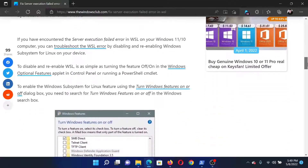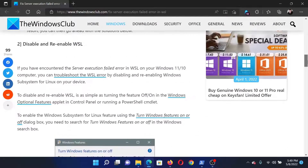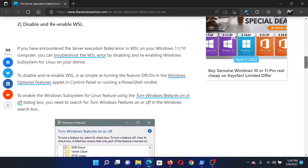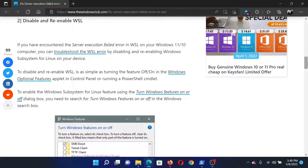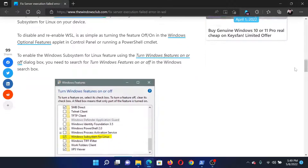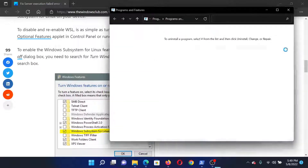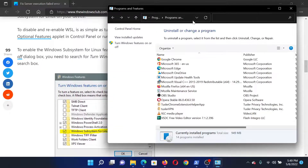First of all, follow this initial checklist of preliminary solutions. The next solution would be to disable and re-enable the WSL. For this, press the Windows key and the R button together to open the Run window. In the Run window, type 'appwiz.cpl' and hit Enter.